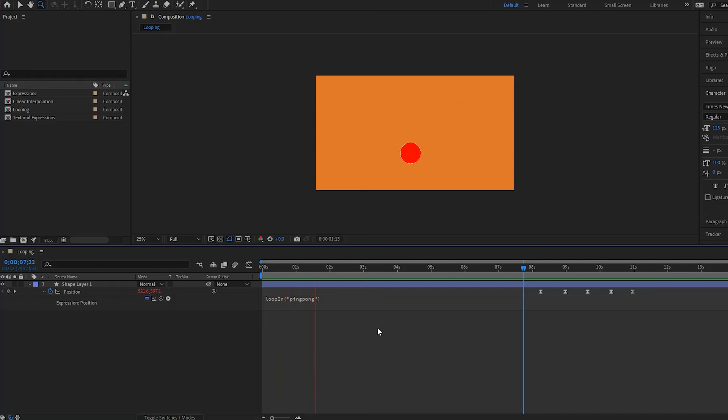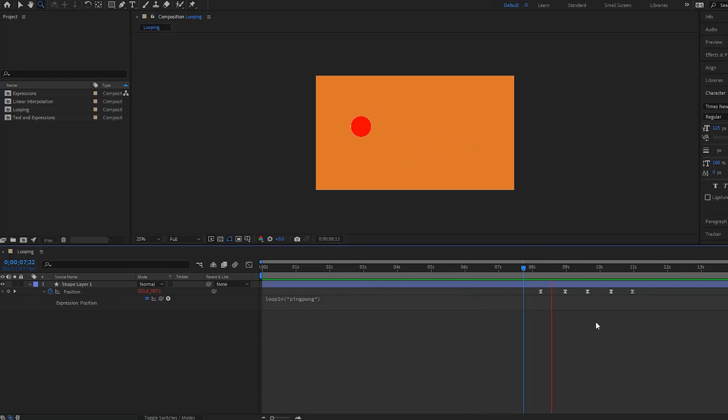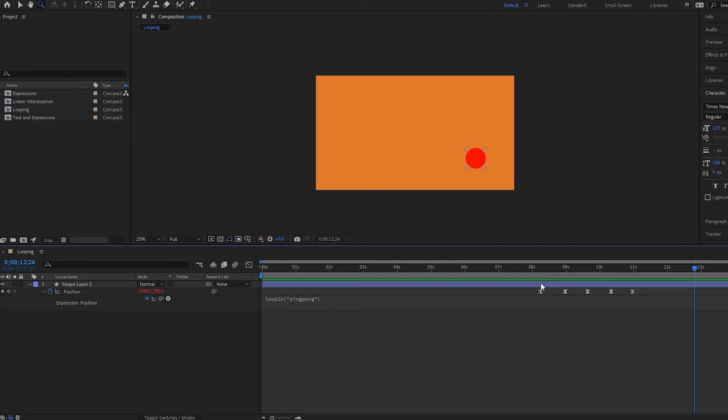And notice what happens once it gets to the end of this. Notice that now it's stopped. So that's how the loop in works. Basically everything before here is going to be looped, but once it gets to the end, it is not going to loop anymore and it's going to stop.